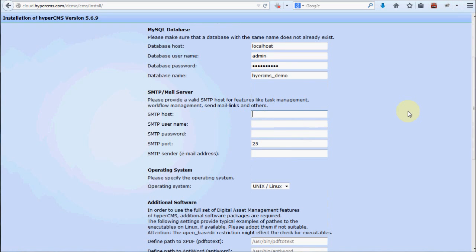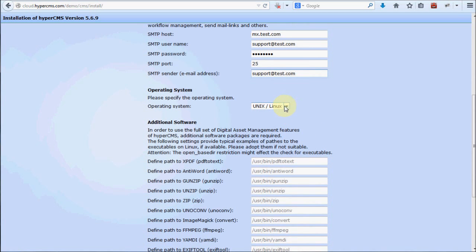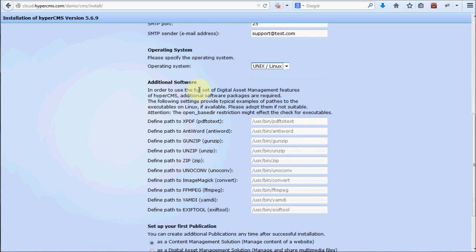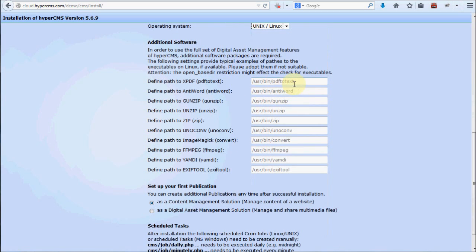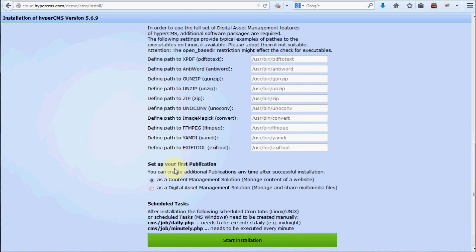Select your operating system — in our case Linux. If you have additional software installed, you can provide the path to it; the system should find them automatically, but if it doesn't have access to the executable files from your virtual host, they will appear greyed out. I will leave those for now since I mainly want to use this installation as a content management solution. There is also an option to configure your first publication as a digital asset management solution if preferred.